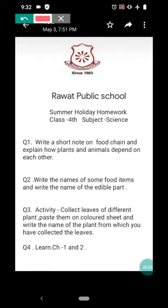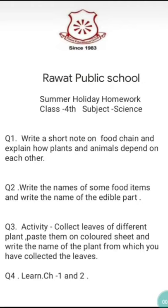Good morning students. I hope you all are well. From tomorrow onwards, as your summer holidays are starting, we have planned holiday homework for you — summer holiday homework.